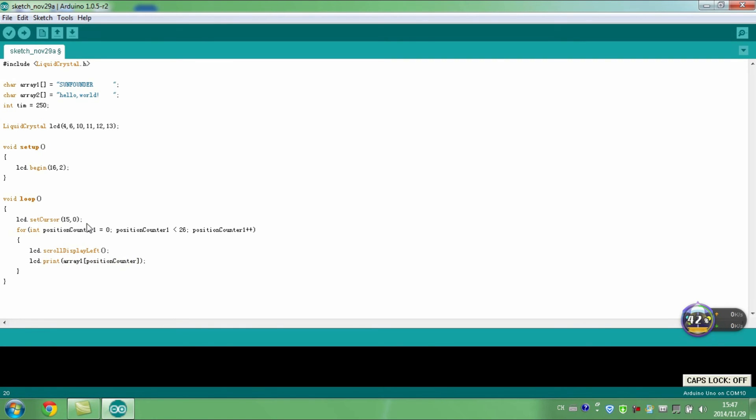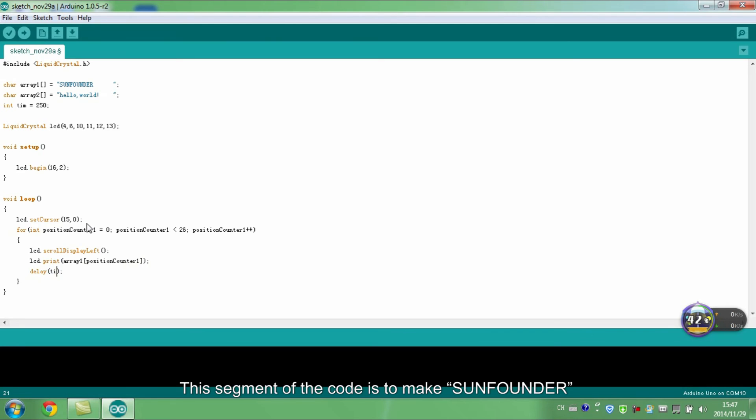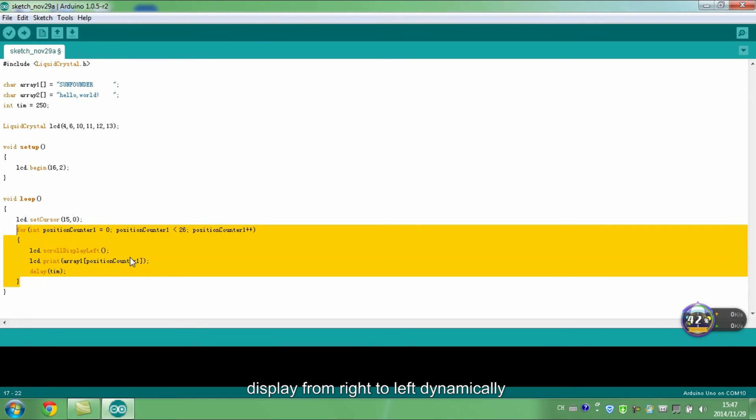This segment of the code is to make SunFounder display from right to left dynamically.